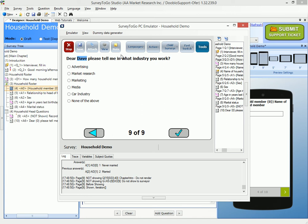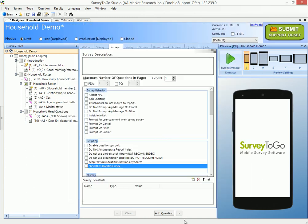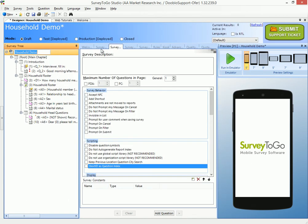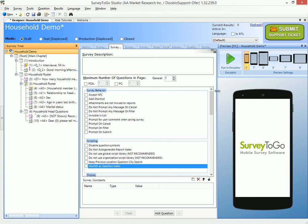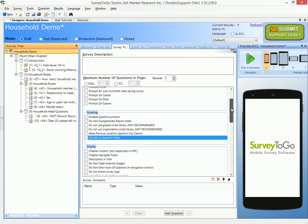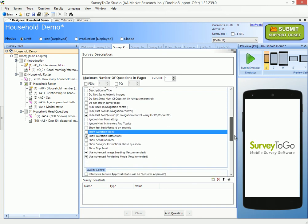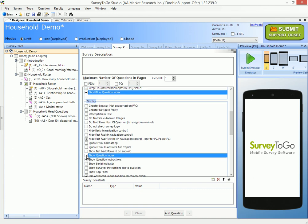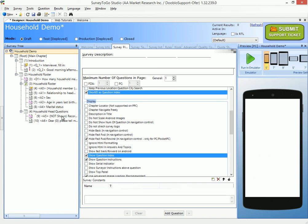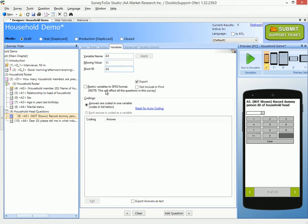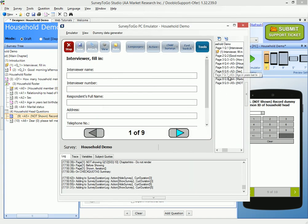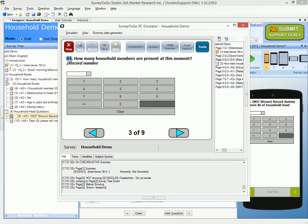The last thing I want to fix is showing the question variable names (short IDs) in the emulator. I go to the survey properties and check two boxes: under Scripting, I check 'short ID as question index', and under Display, I check 'show question index'. Both settings mean the short IDs are shown in the emulator and device. Going back to the device, I now see 'D1' displayed — exactly the variable name I wanted to show.